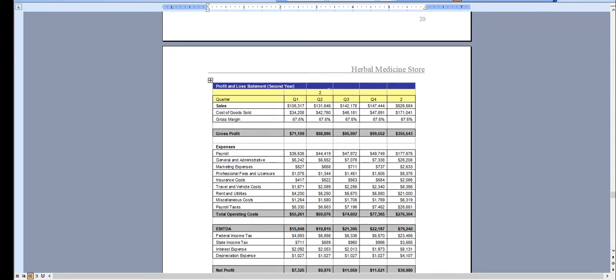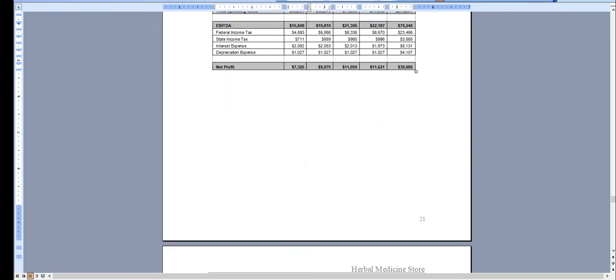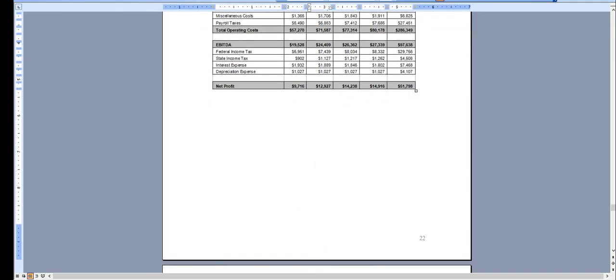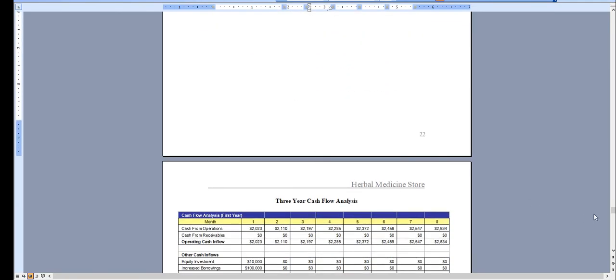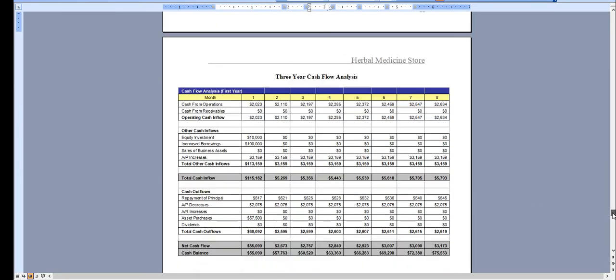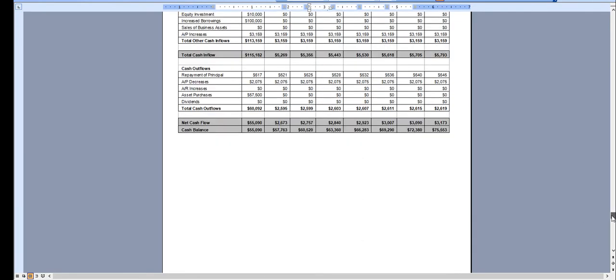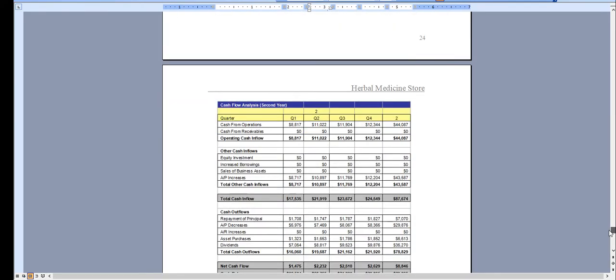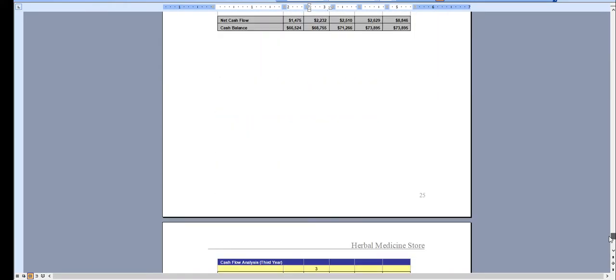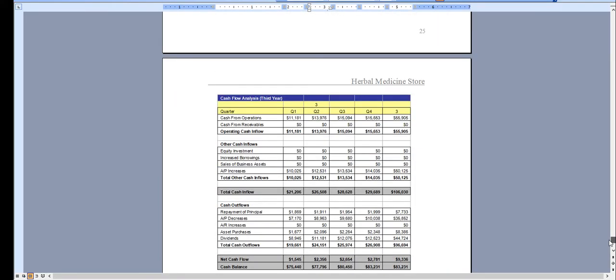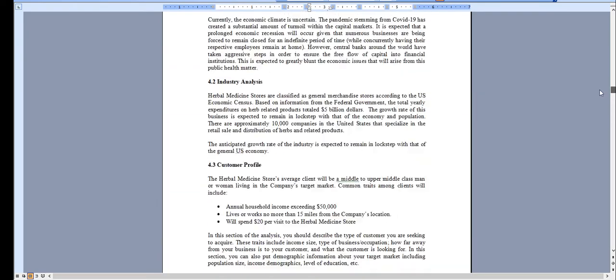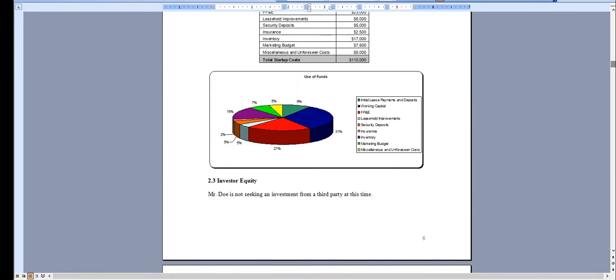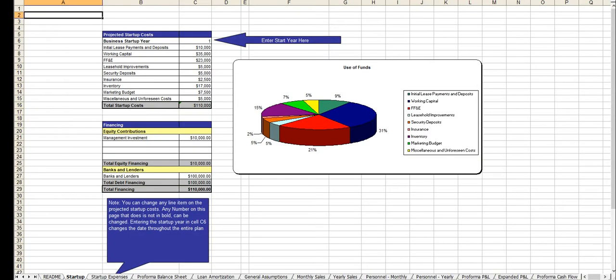In year two it's quarterly, in year three it's quarterly, and the same for the cash flow analysis, broken down monthly in year one, quarterly in year two, and quarterly in year three. Let me scroll back for a moment here. And here's the financial model.